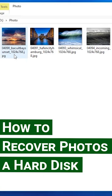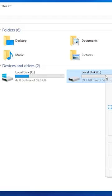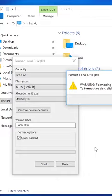If you face such a problem, just follow our recommendations. Stop working with the hard disk from which the photographs were deleted.